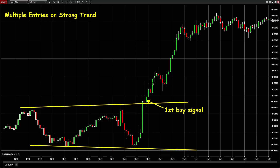Put your entry order above the high of this bull bar. One good thing you can notice is that if the trend is strong, your order will be triggered right after you place it — by the next bar — so you're in the trade in the next bar.